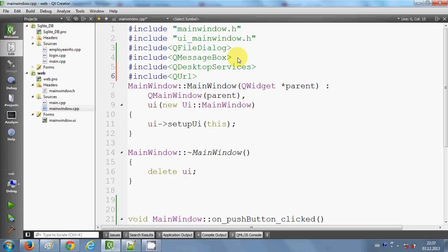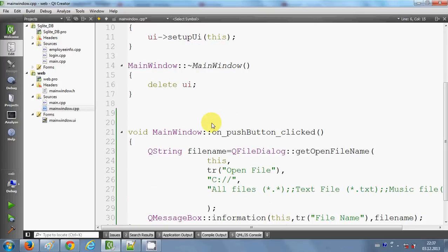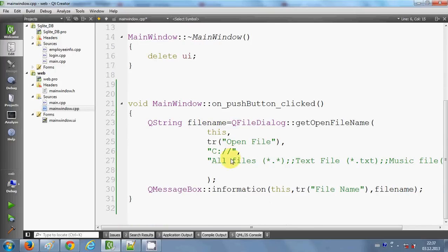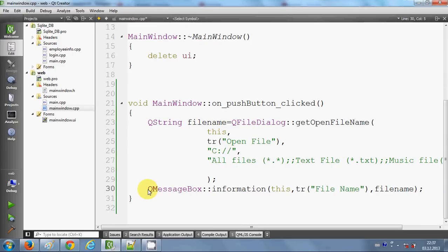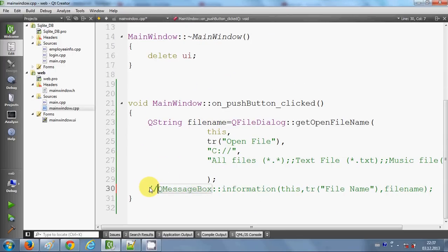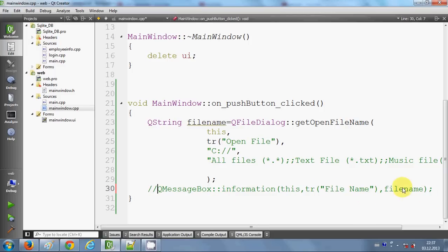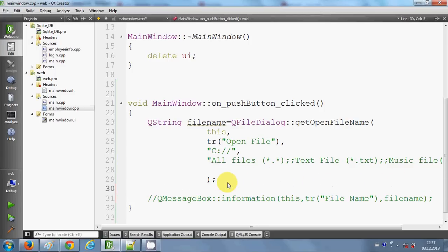These are the two header files I need to import. I will just comment out this message box because I don't want to show the file name in the message box anymore. Just below the file dialogue code, I will write QDesktopServices.